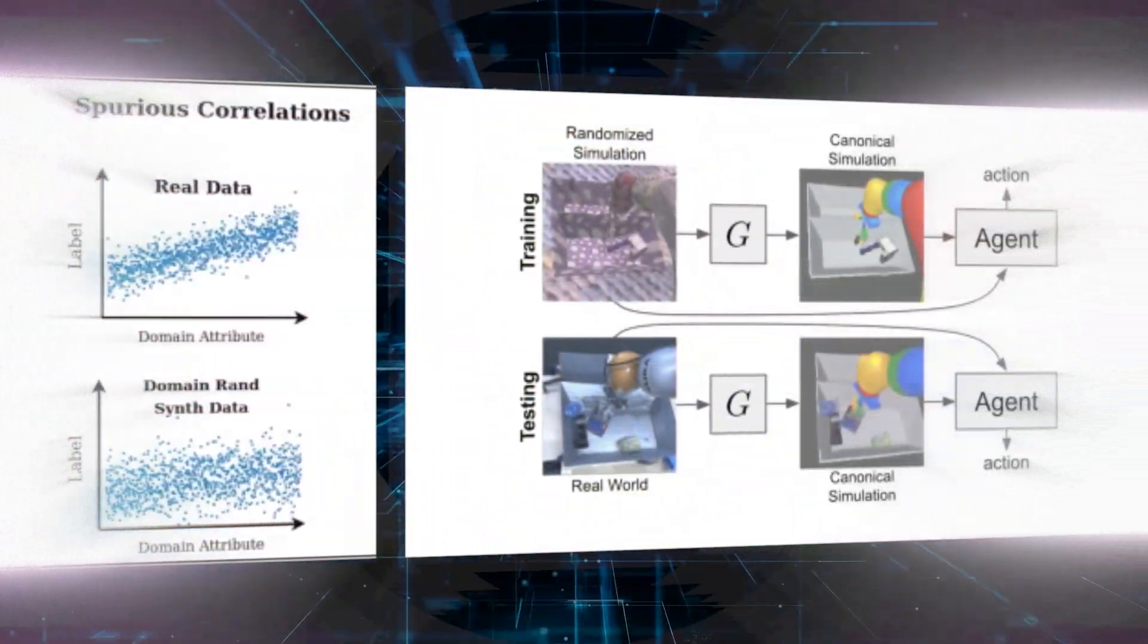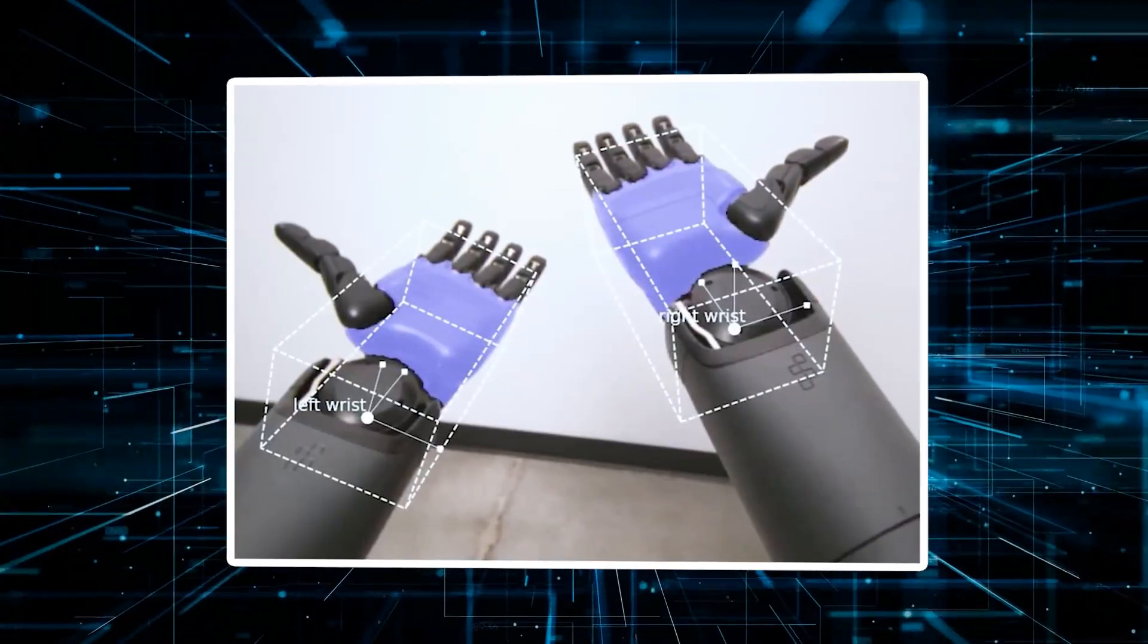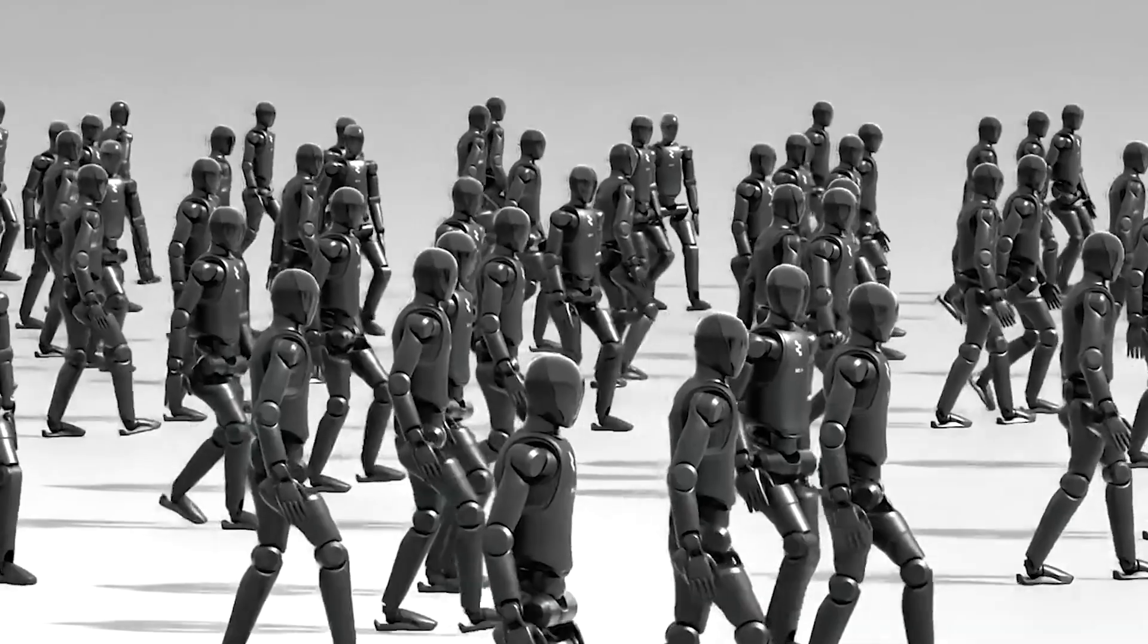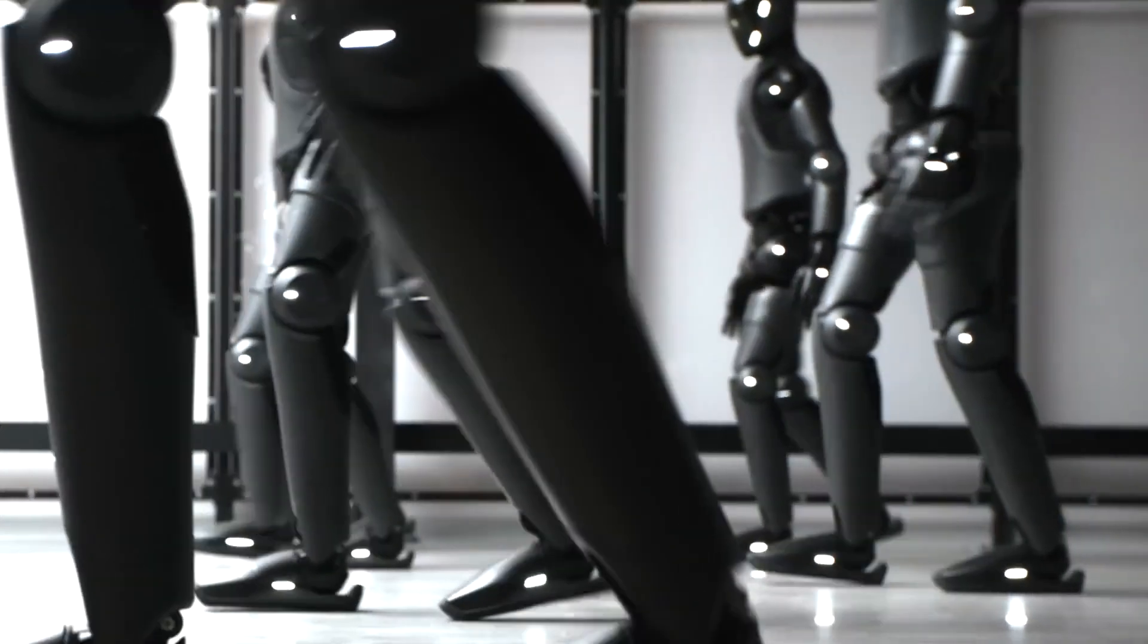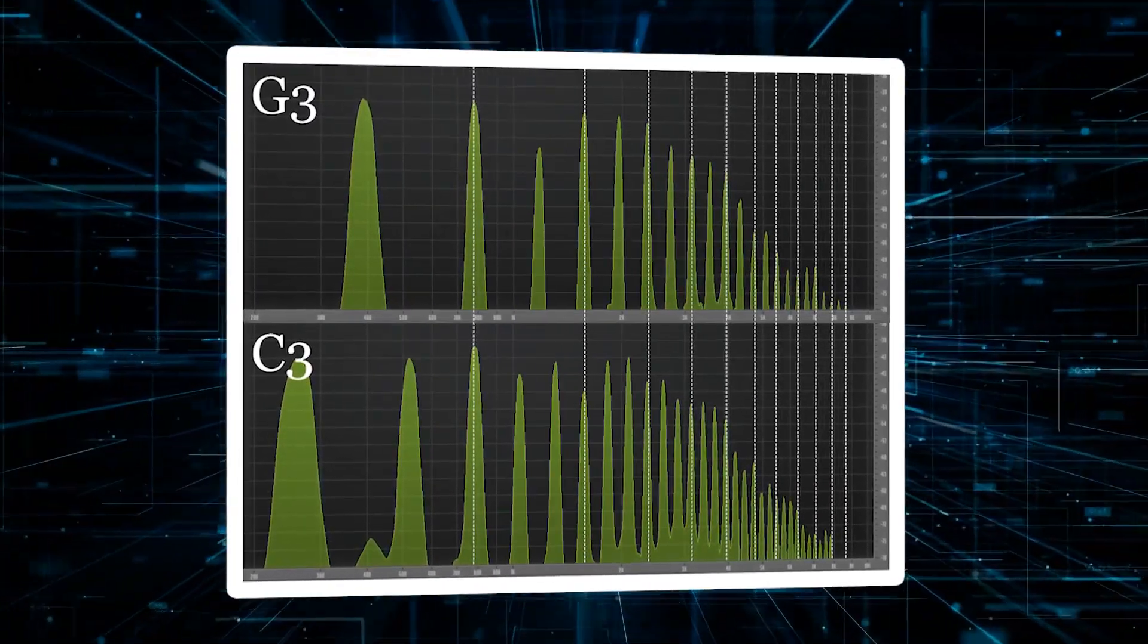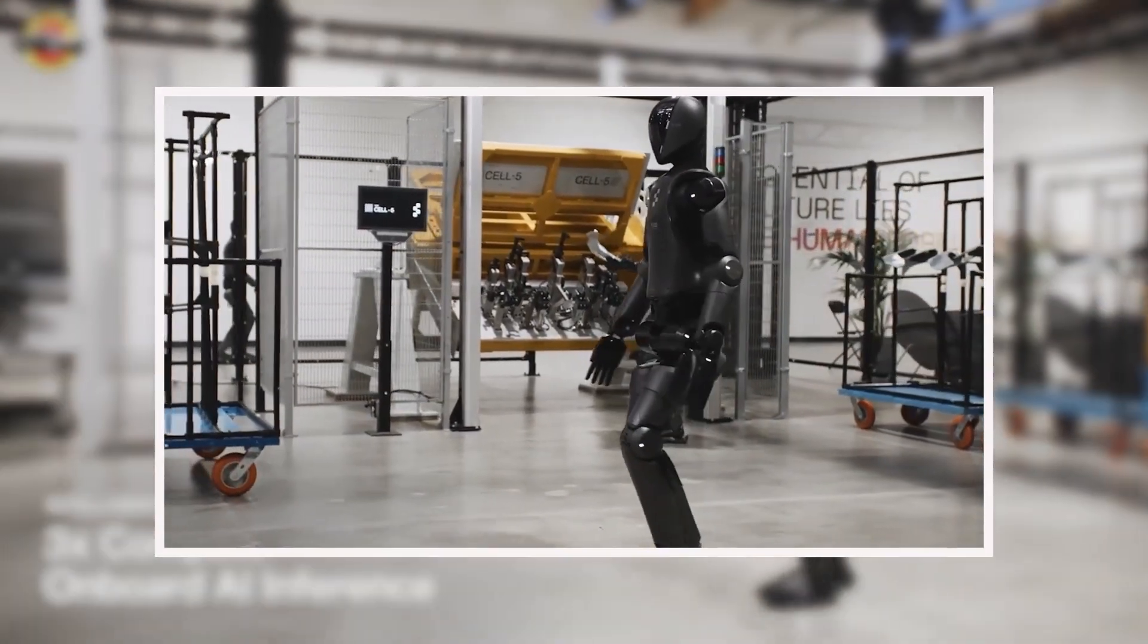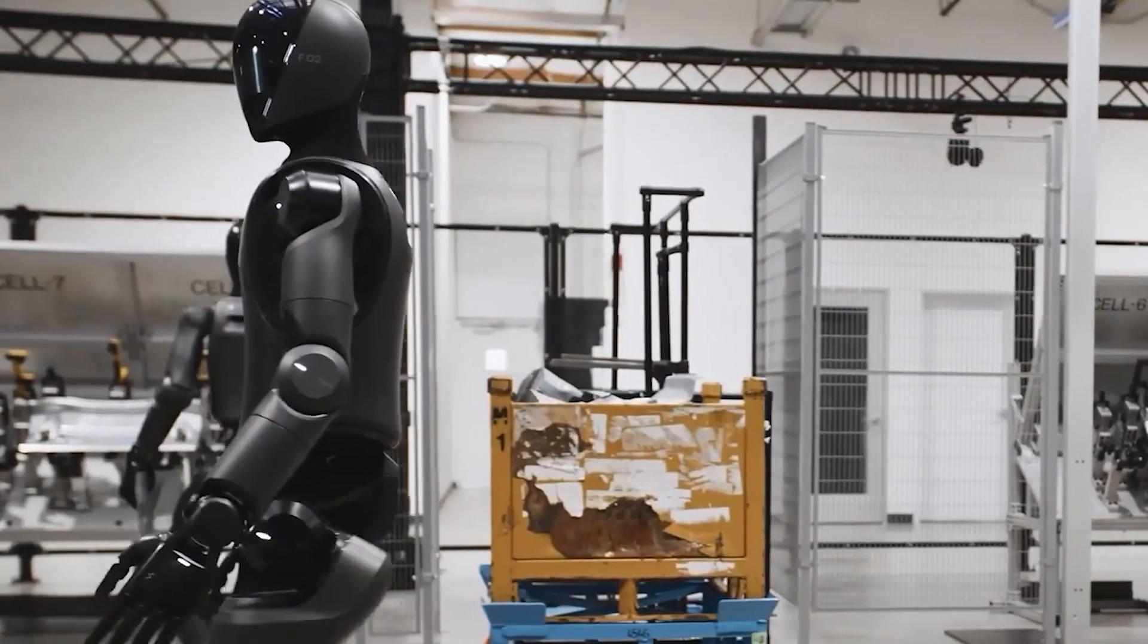The real magic happens in the transfer to the physical robot. Using advanced domain randomization techniques combined with precise torque feedback, Figure AI achieves what's called zero-shot sim-to-real transfer. This means the walking skills learned in simulation work immediately on the actual Figure 02—no tedious real-world tuning required.